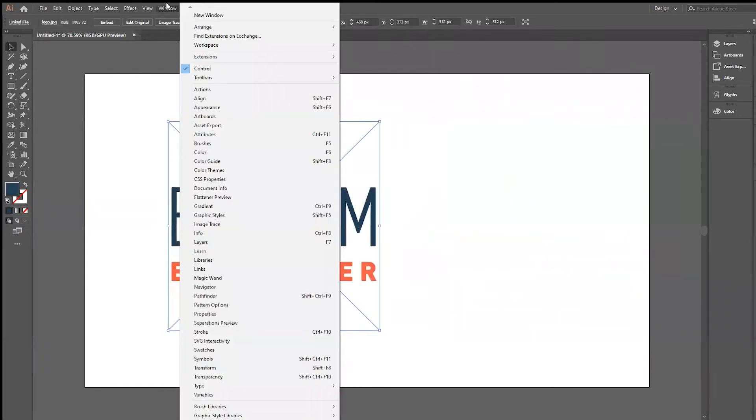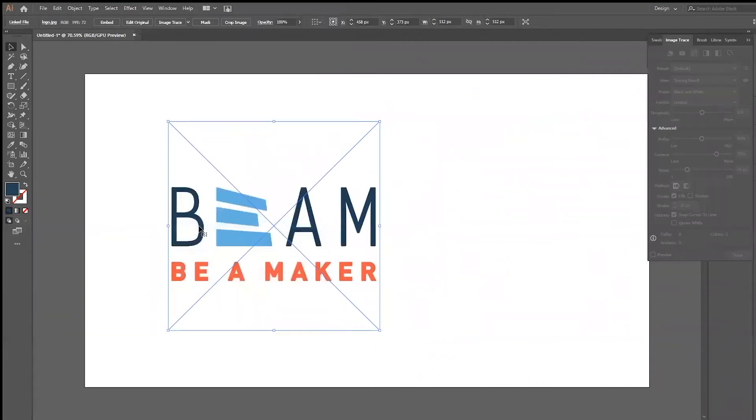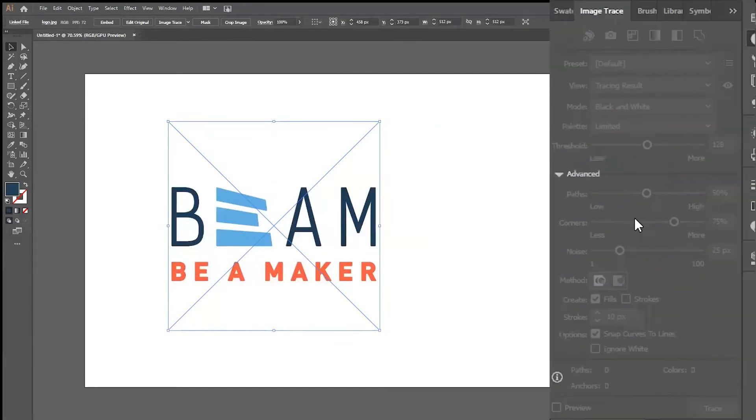You can find the Image Trace menu by selecting Window, and then Image Trace. The window will appear at the right-hand side of your screen, but we'll go ahead and maximize this for better viewing.